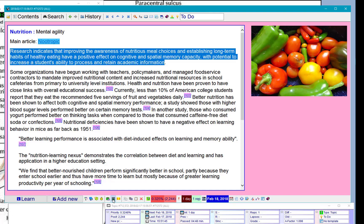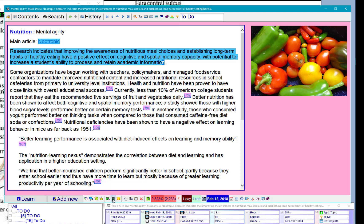I'm not sure what I want to learn from this but at least I want to remember it, so extract. Some organizations have begun working with teachers, policymakers, and management service contractors to manage improved nutritional content and increase nutritional resources in school cafeterias. I'm not interested in that.